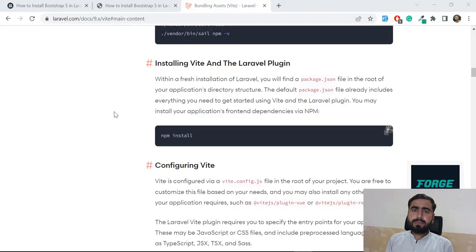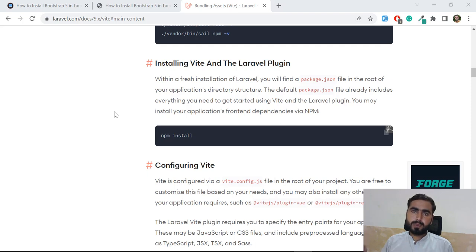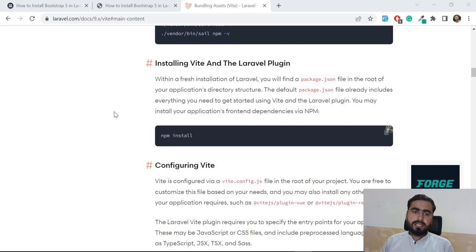Hello everyone. In the previous video we learned what Vite is and why we use it. Today we are going to install Vite into a Laravel 9 application which is using Bootstrap. We are going to compile our CSS and JS files in a simple application - not in SPAs - using Bootstrap 5.